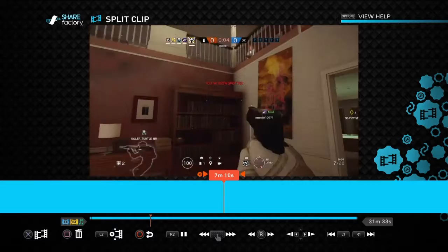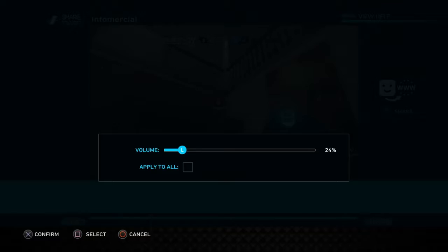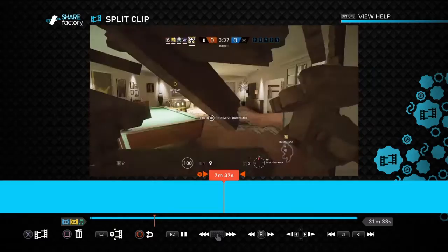First I'm just going to turn down the clip volume so you can hear me. Then go back to Split Clip — mostly I'm going to get clips where I actually get kills.